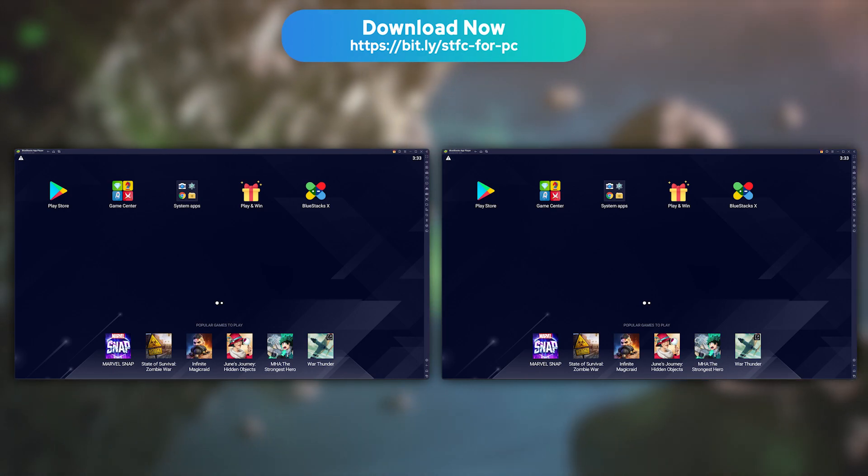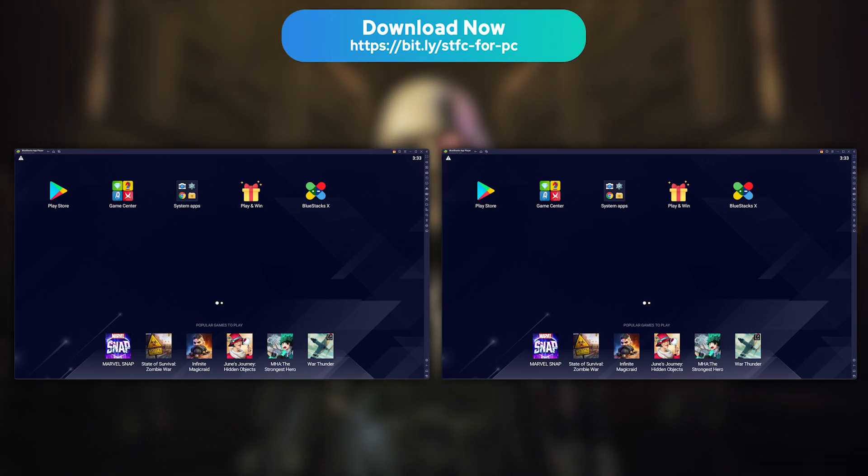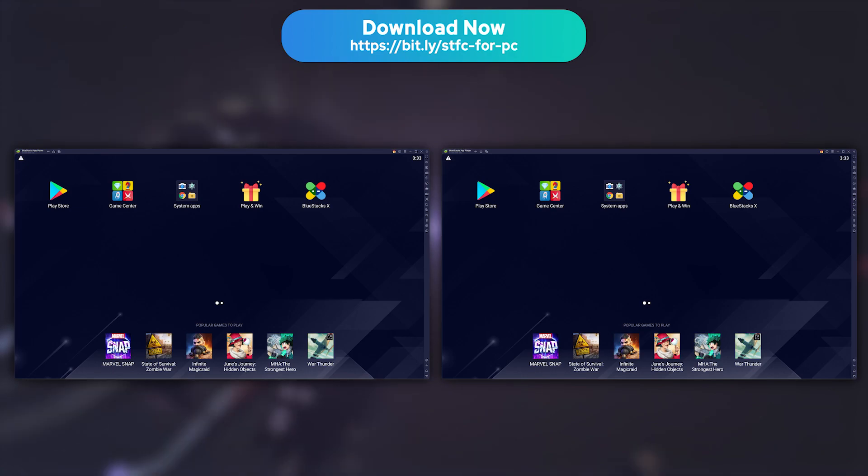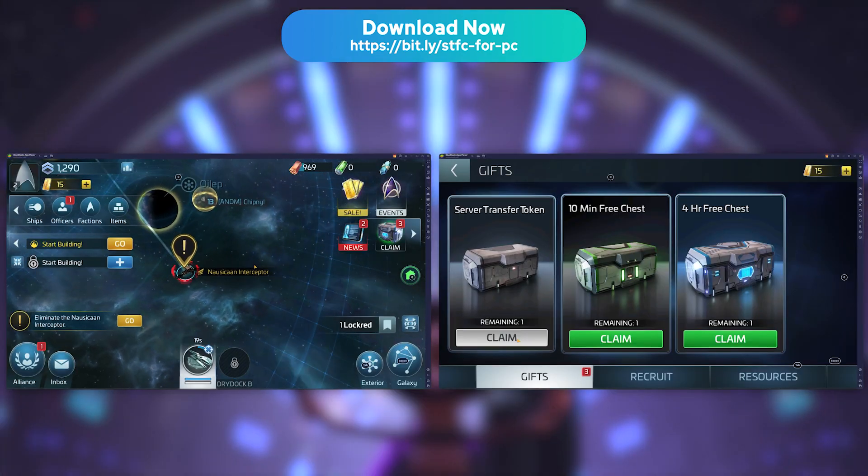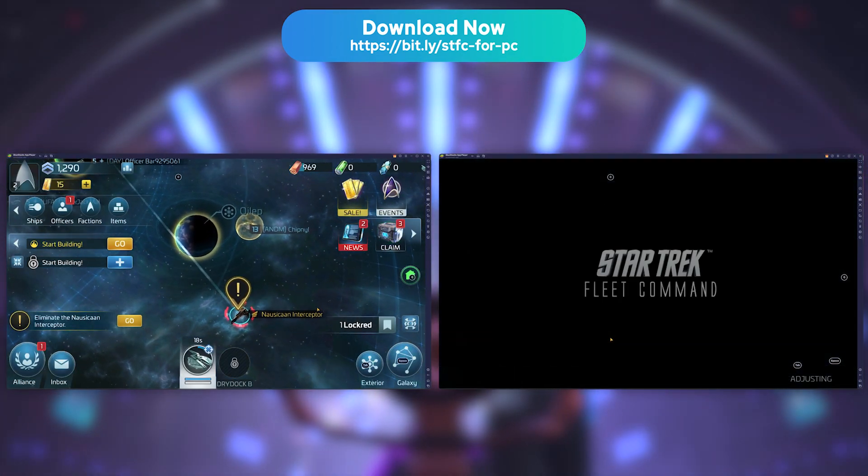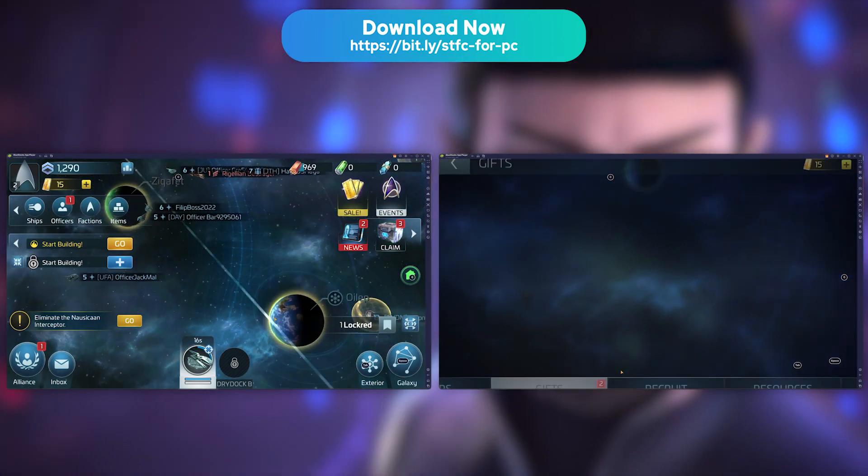There you go! You now have 2 instances of BlueStacks up and running. All that's left to do is to connect 2 different Star Trek Fleet Command accounts, and have fun.